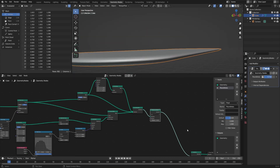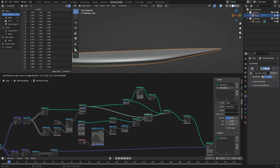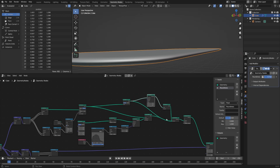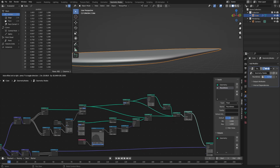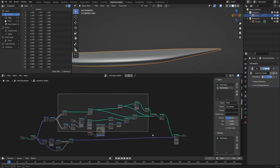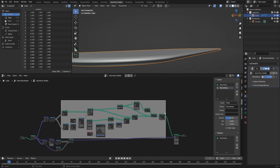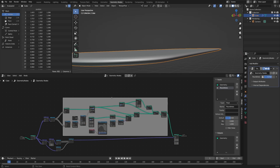With that, we've finished our tabletop, so let's organize this a little bit better. We're going to work on the legs next. I'll select all the nodes that make up the top, hit Shift+P to create a new frame around all of them, and then F2 to rename it 'Top'. Then let's make the legs.